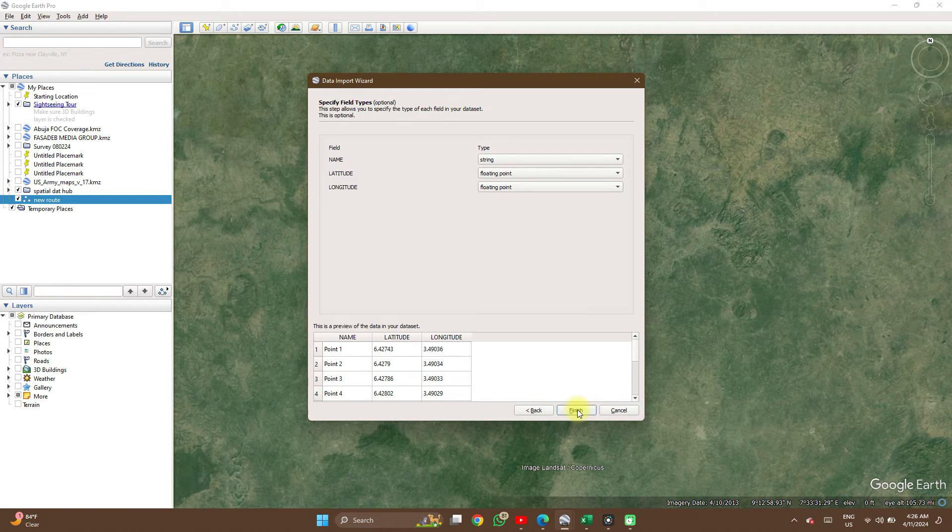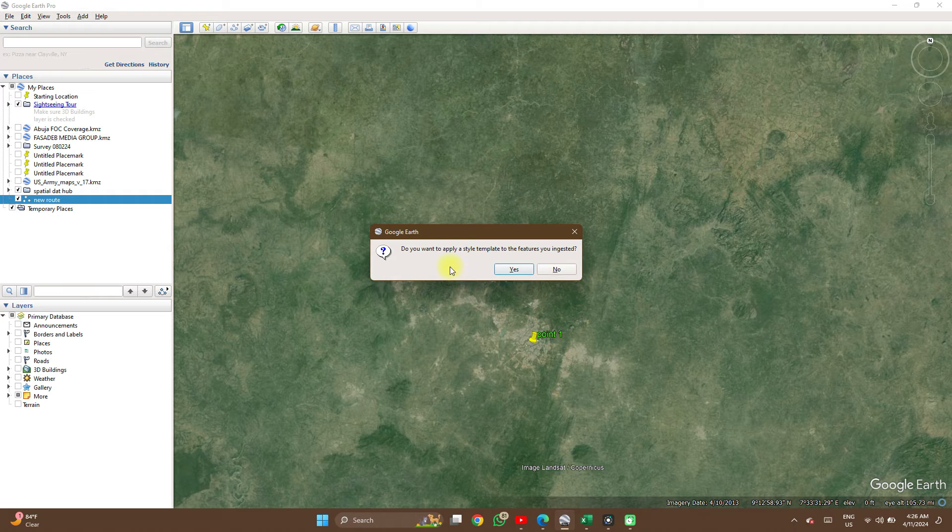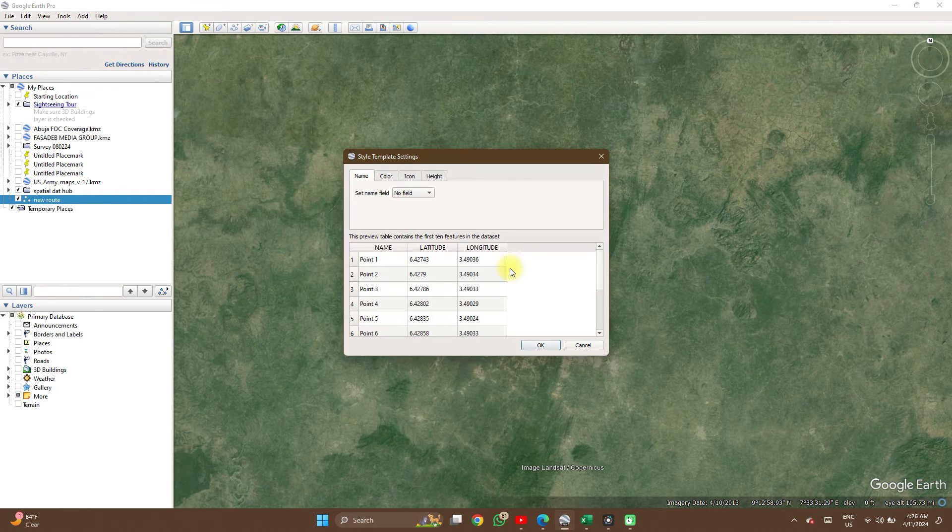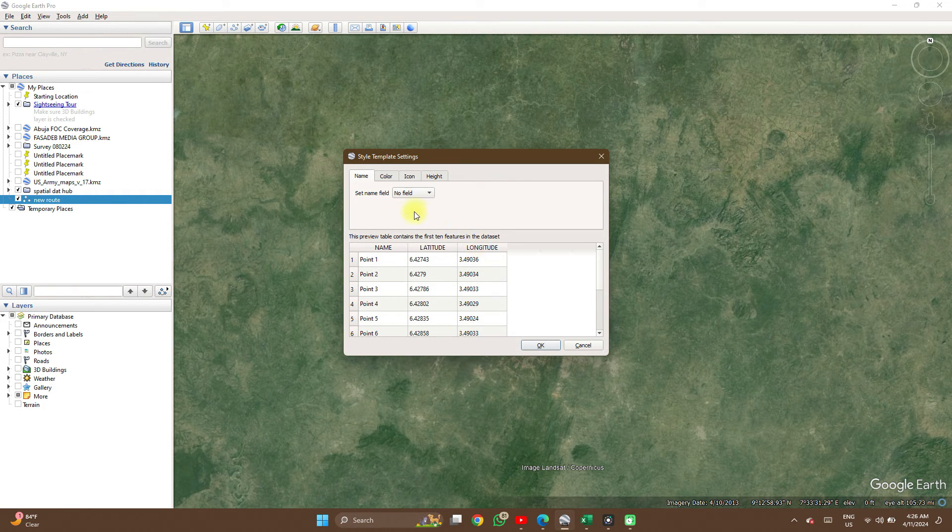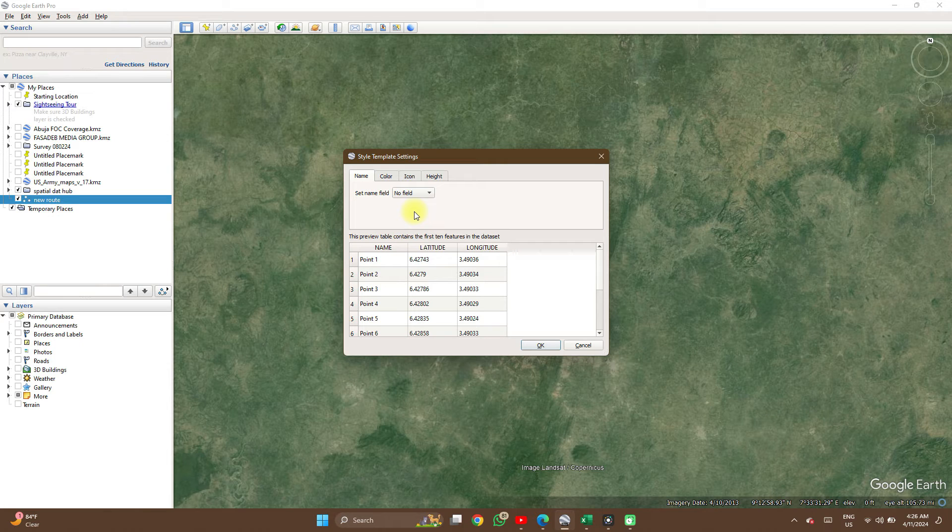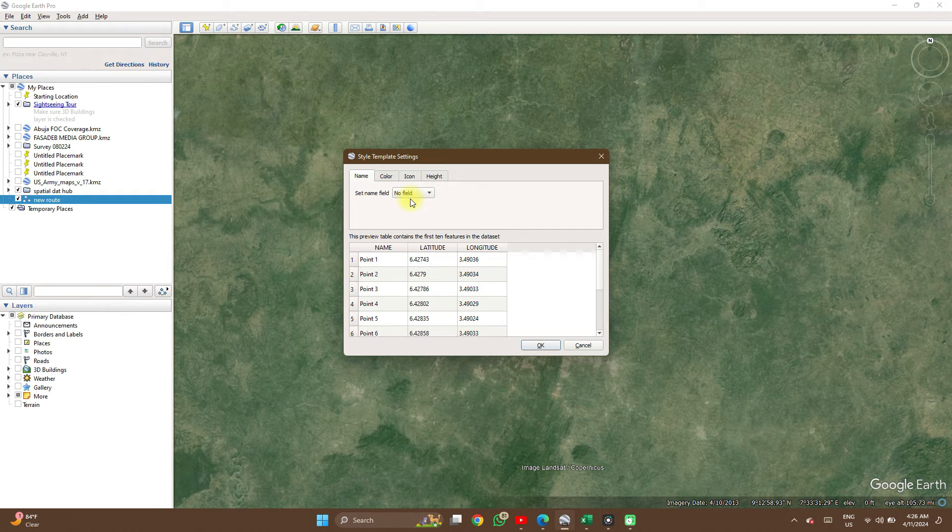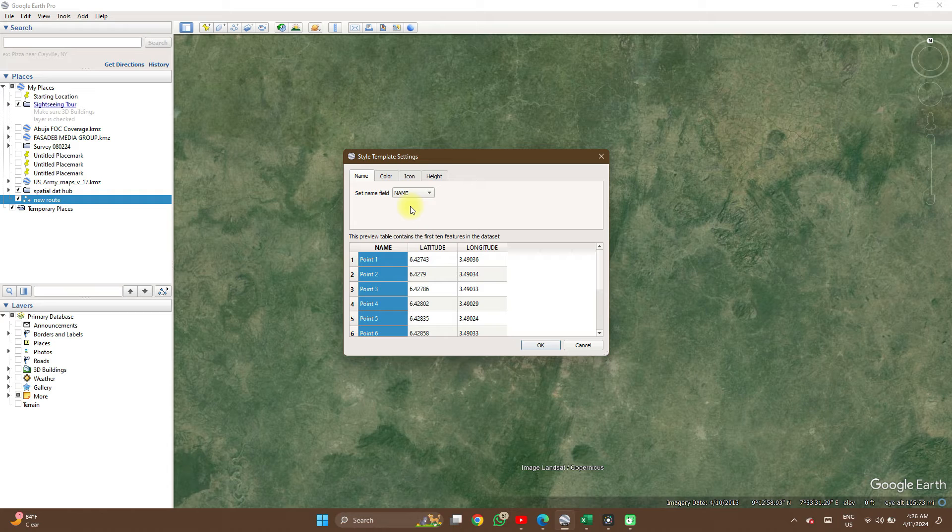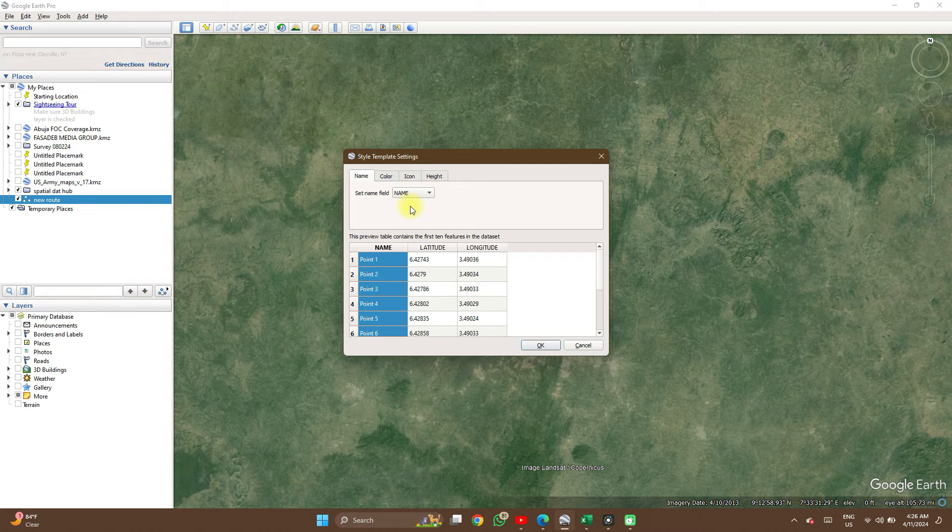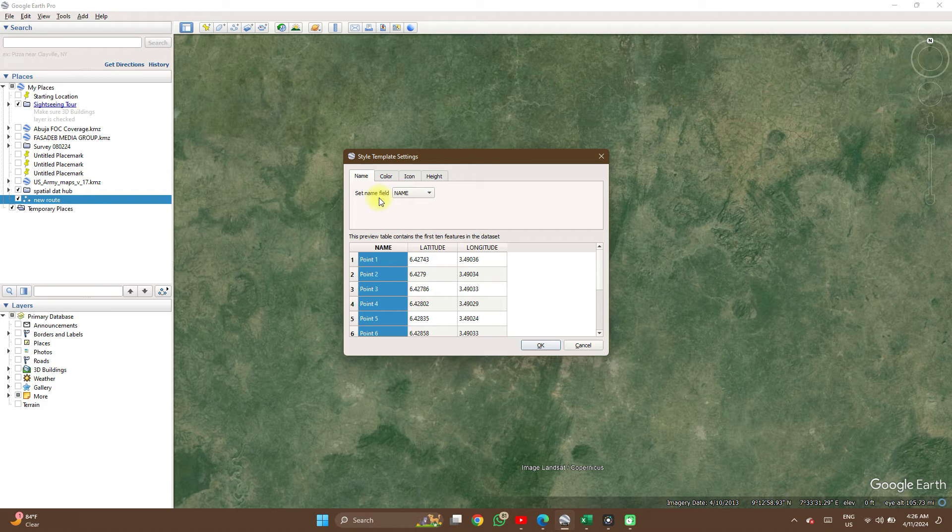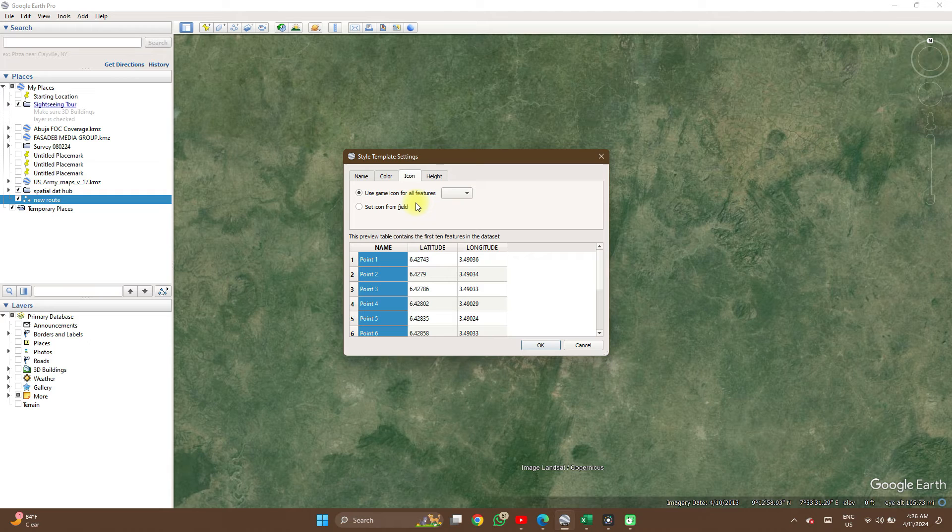All of this can be left as default and finish. Do you want to apply style templates? Yes, this will help you select your name field. It will import if you see no, but selecting the template to help you select your name field so that each point will have a name according to the code, the rules on the table, and then you can select icon of choice.